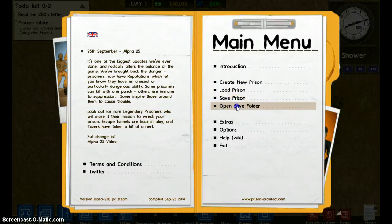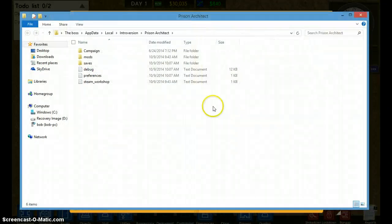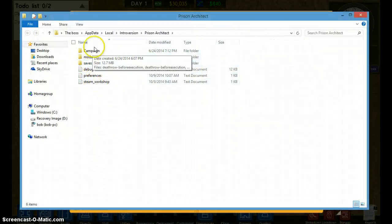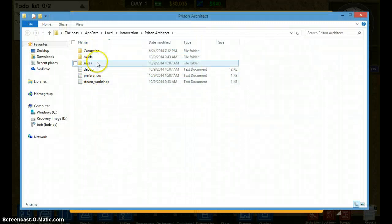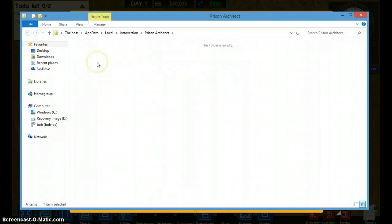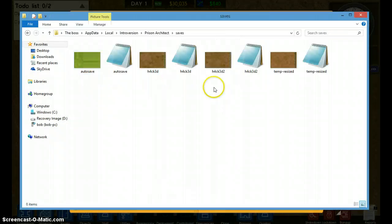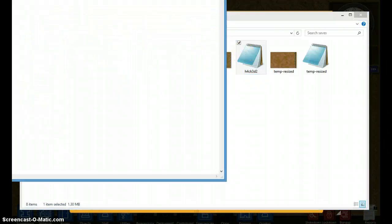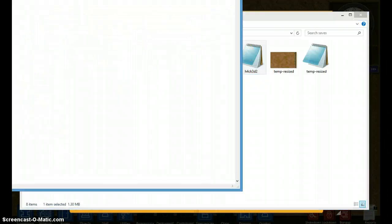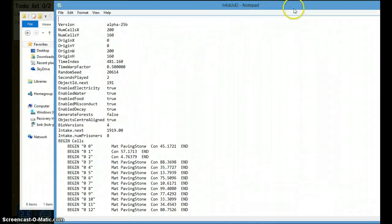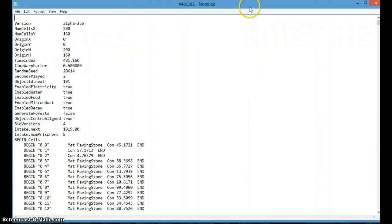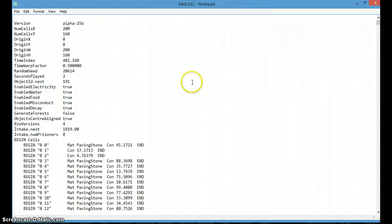Okay, so now open your save folder. See here, you campaign mod saves, go to saves. Now here's hacked two. You need to go to your notepad. There you go. Let me just fill that in. Okay, that works about right.